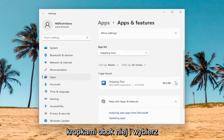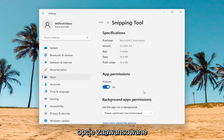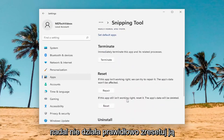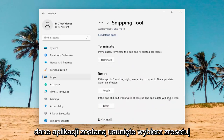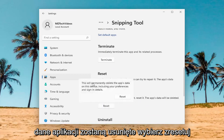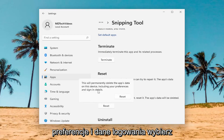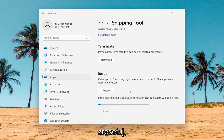Select the three-dotted icon next to it and select Advanced Options. Scroll down underneath Reset. If the app still isn't working right, reset it. The app's data will be deleted — select Reset. This will permanently delete the app's data on this device, including your preferences and sign-in details. Select Reset.